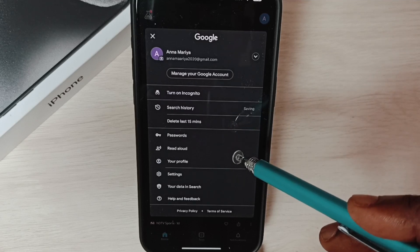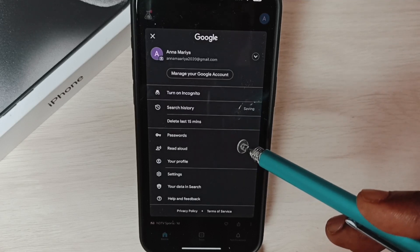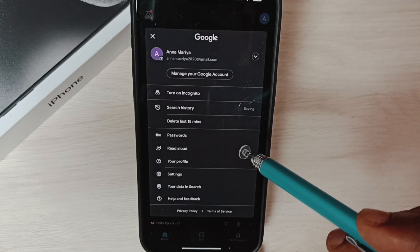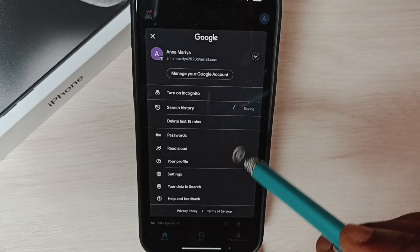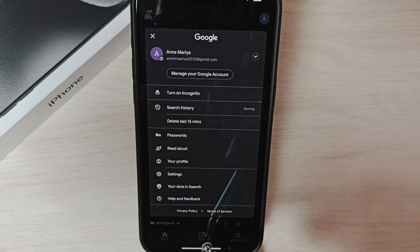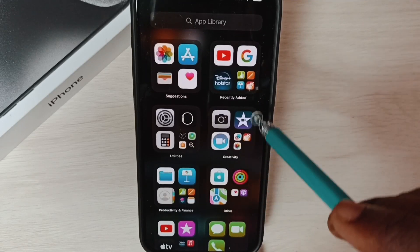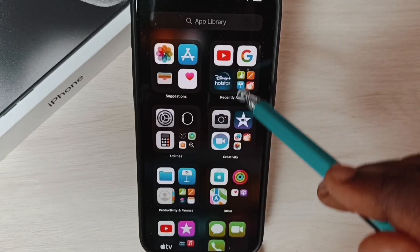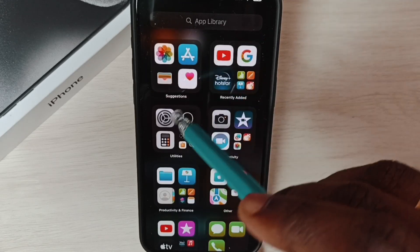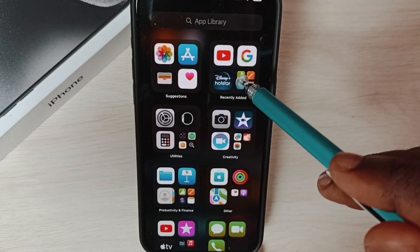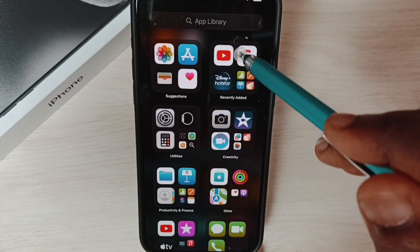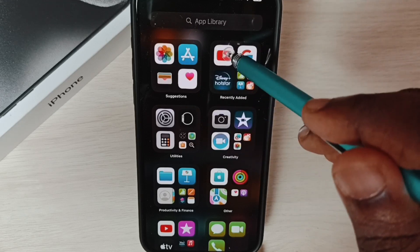So now I have successfully added a Google account to this Google app. Let me open one app which is using Google account. Let me open YouTube.